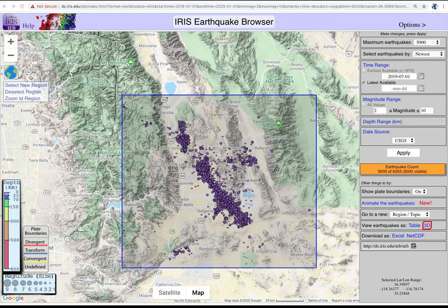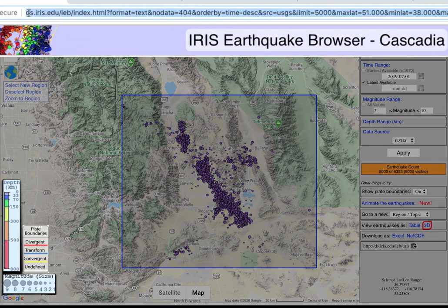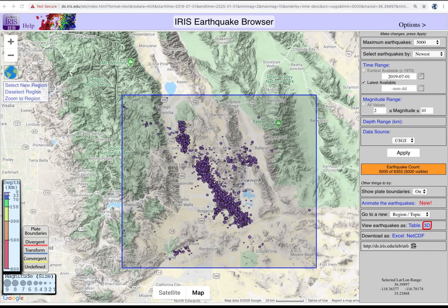Increase the magnitude range to watch when the biggest earthquakes occurred. To share your particular criteria, just copy the URL and this exact same configuration is preserved, or you can bookmark it for later use.